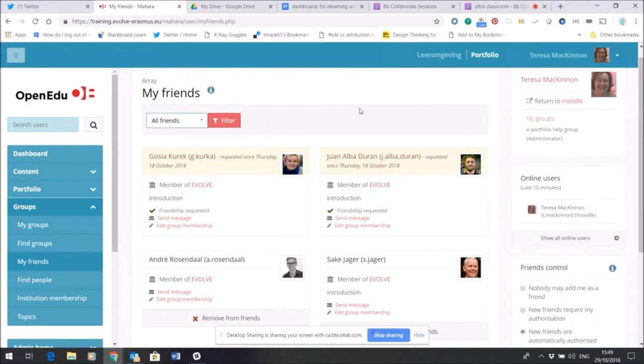So if I set up a group that is specific to Mahara users who have an interest in a particular language maybe, or a particular hobby, we can set up a group just for that.